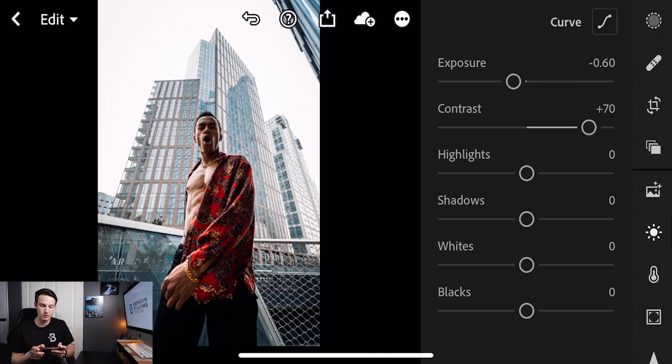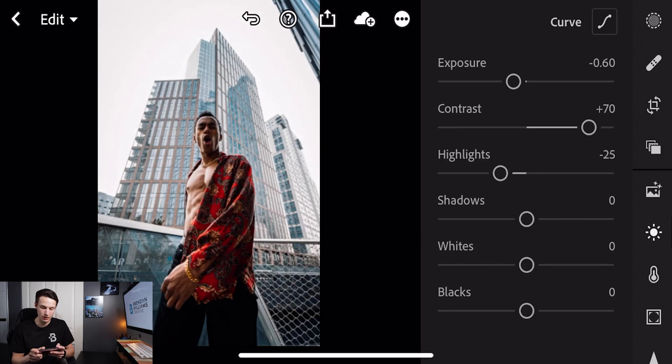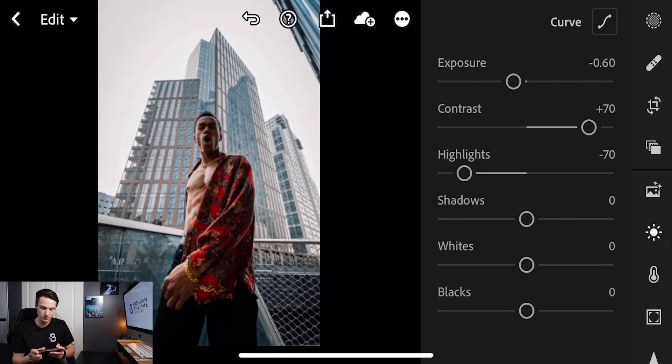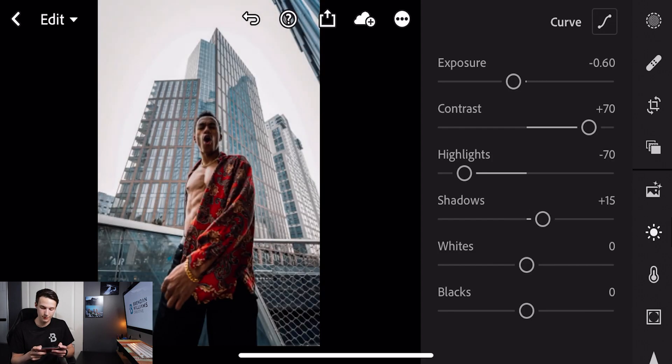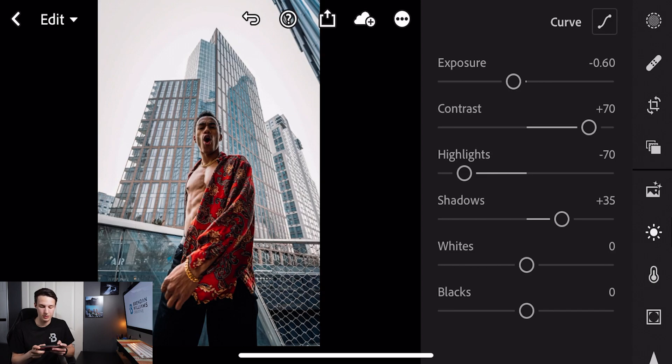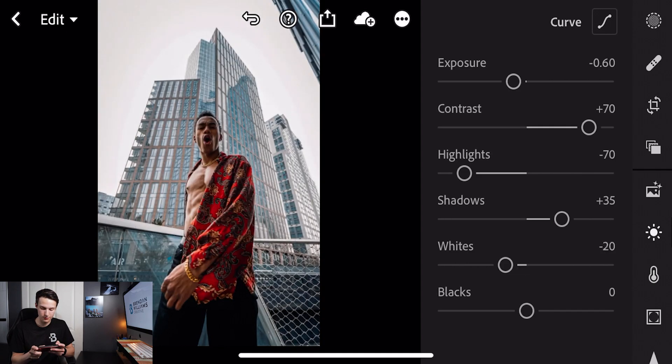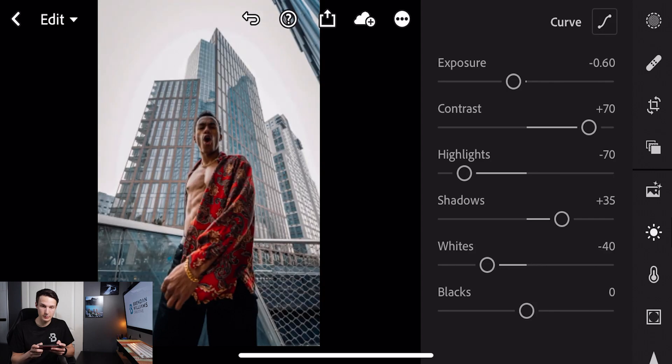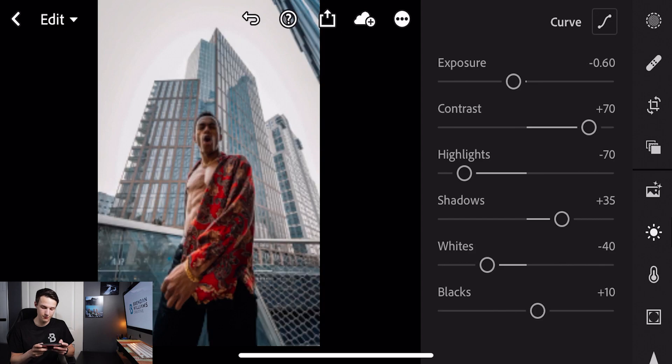Starting with our highlights we'll decrease that amount to minus 70. Next we'll go to our shadows and set that to plus 35. Going down to our white slider we'll set that to minus 40. And then finally with our blacks adjustment we'll set that to plus 40.